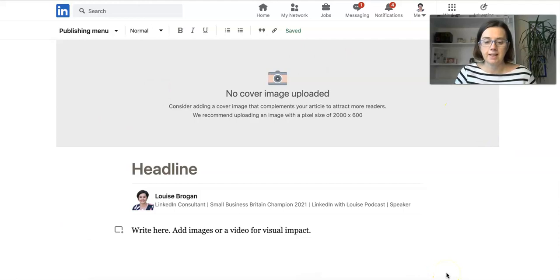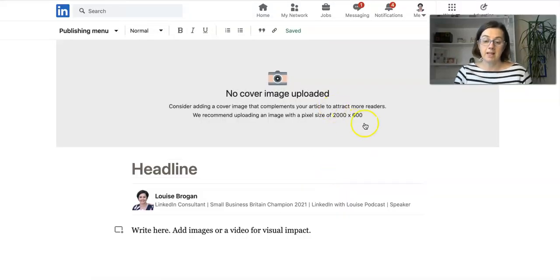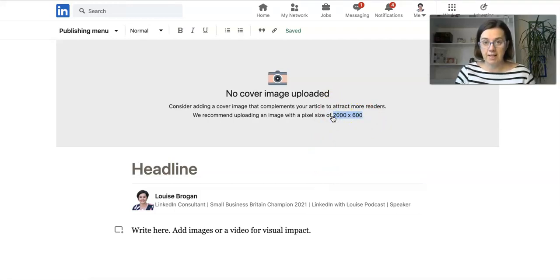To add your cover image, go here. We're going to create an image. You'll see it says 2000 by 600 pixels is ideal.